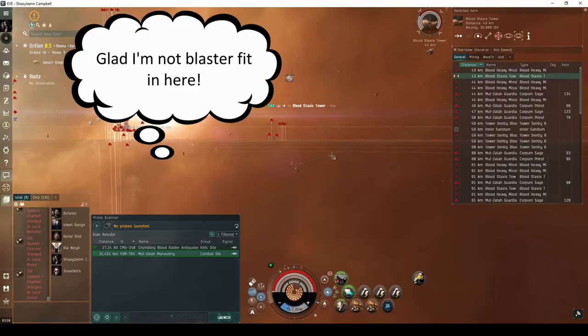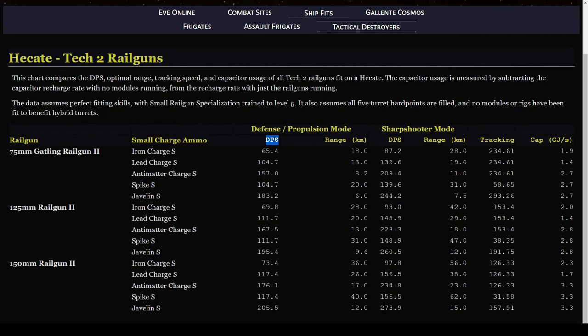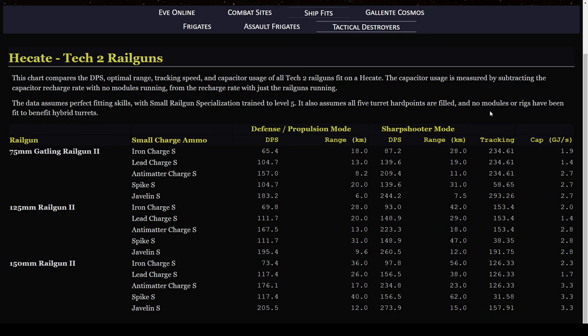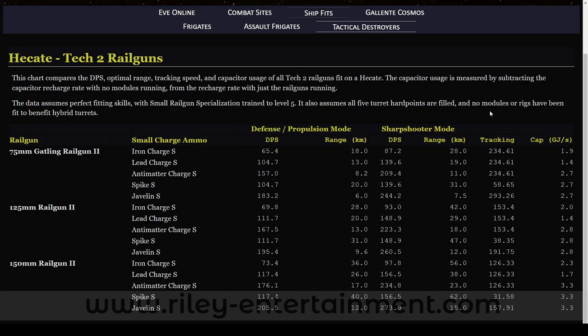Just keep in mind that any combat site with Stasis Towers will present quite the conundrum. I put together a chart showing the DPS, optimal range, tracking, and activation cost for each combination of railgun, ammunition type, and tactical mode. The numbers shown are based on my character's skills, which are nearly perfect for tactical destroyers. I've made this chart available over on the ship fitting section of my website at RileyEntertainment.com.